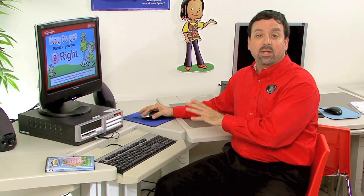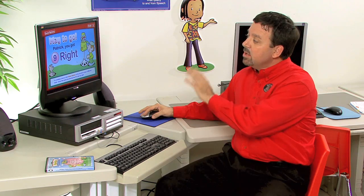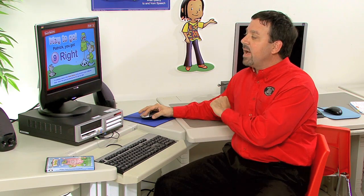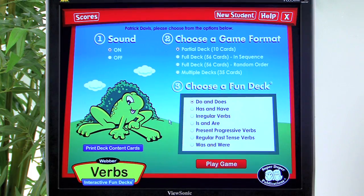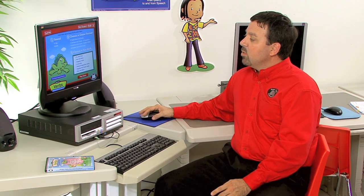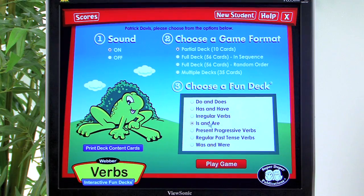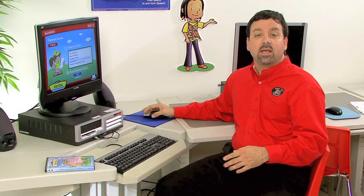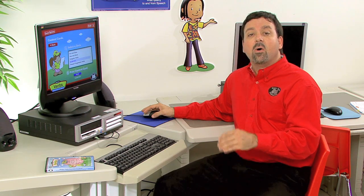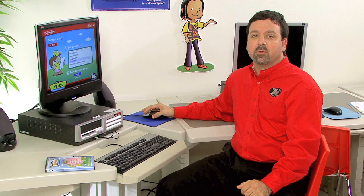Once the student has completed the session activities, they receive a visual reminder of their success. In this instance: 'Way to go, Patrick. You got nine right.' We can go back to game options for more practice, choose the Is and Are deck under option three, and even click the link under the frog to 'Print Deck Content Cards' — selecting the Is and Are deck and printing, so students can practice at the therapy table, in the classroom, or take cards home for carryover practice.